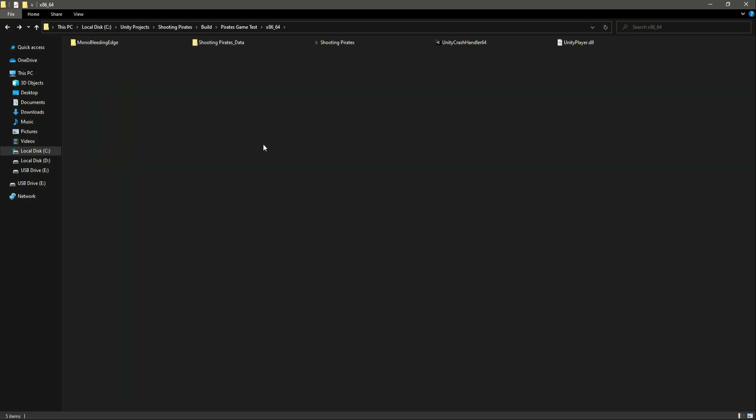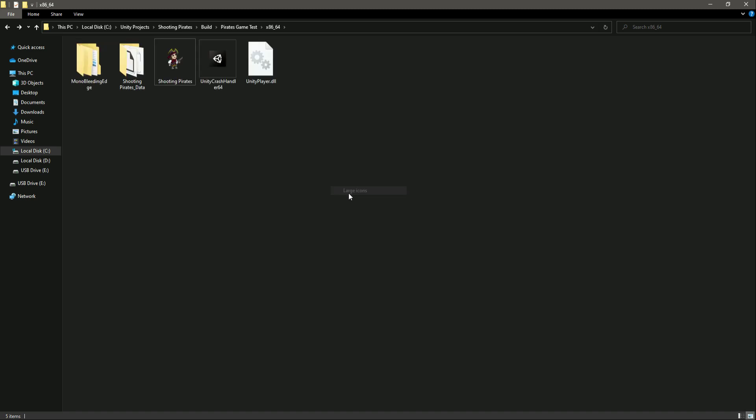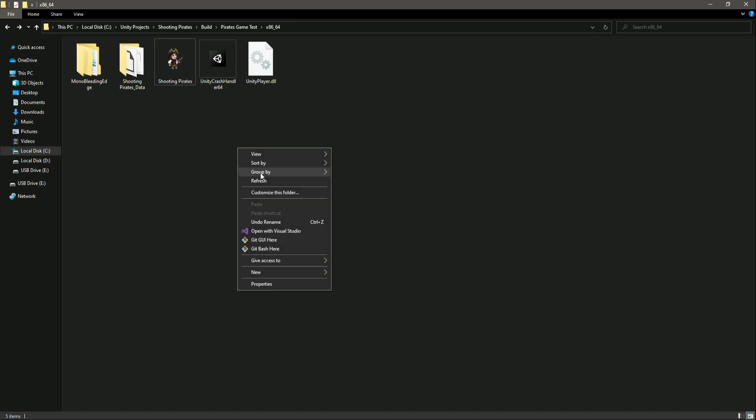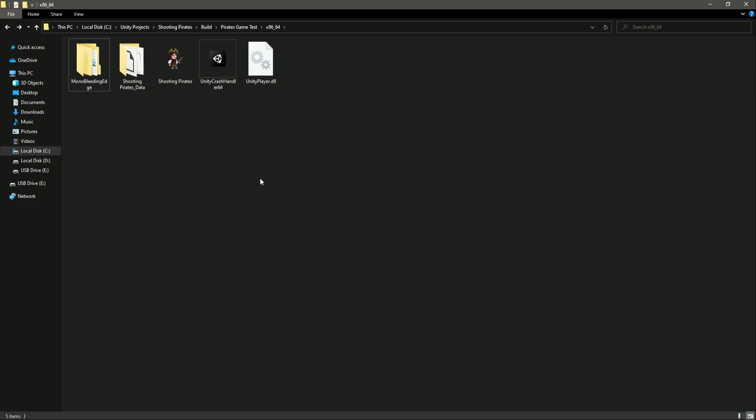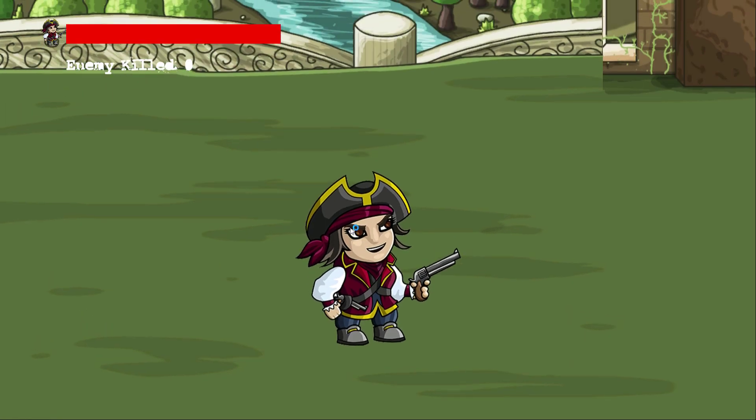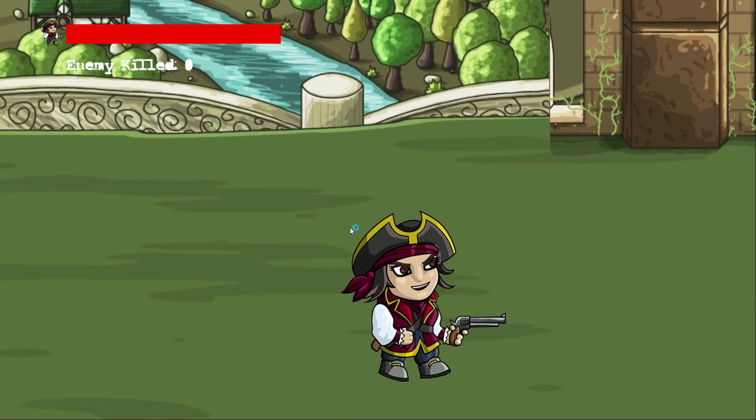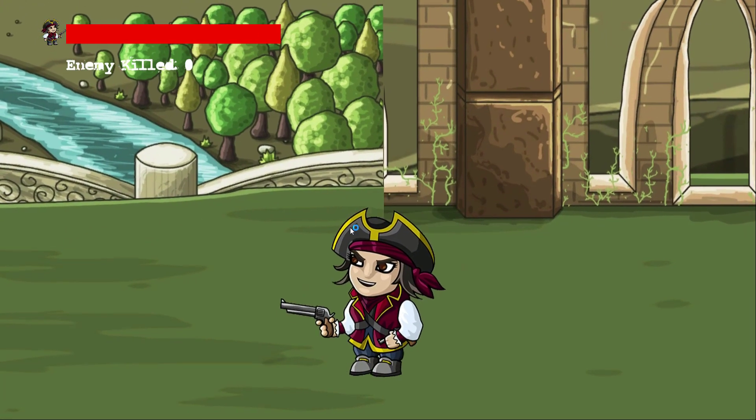Now what we will do is simply run the game. Also guys, if you want to add an installer for this game, for example when we buy a DVD of a game and we run the DVD, we see an installer. When we click on that installer it installs the game. If you want to do that, there is a software called Inno Setup. You can just download that and make your game installer. But for now we just don't need that, so let's just click on this Shooting Pirates and it will start the game. As you can see, there is our beautiful splash screen and now our game is running.